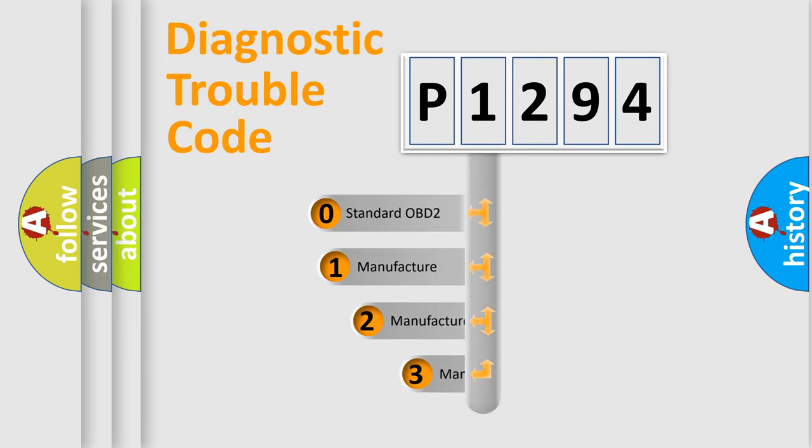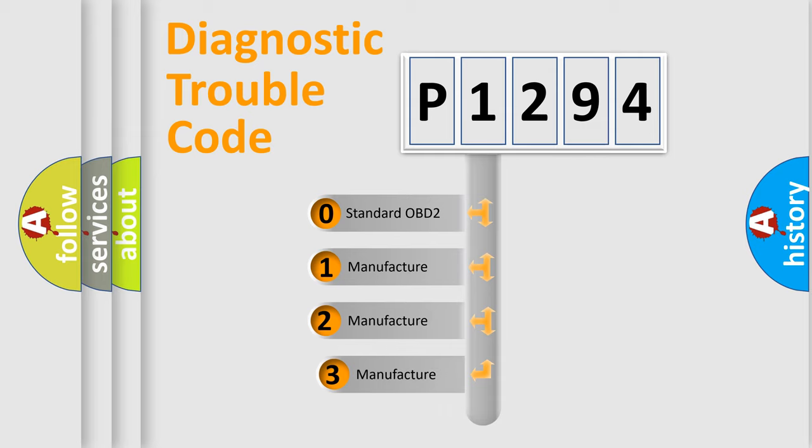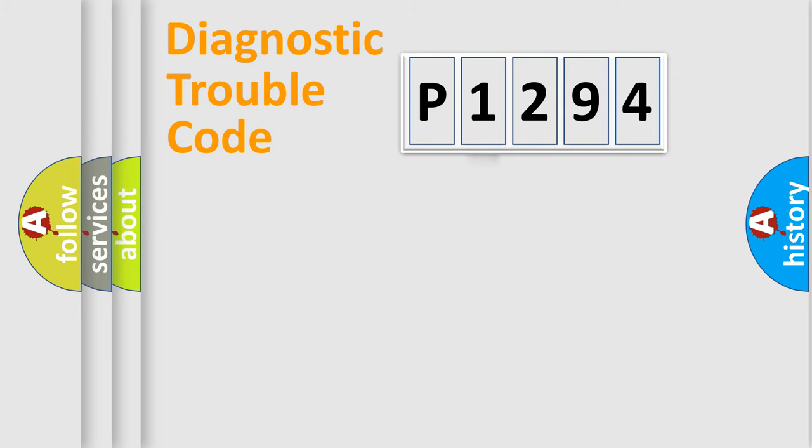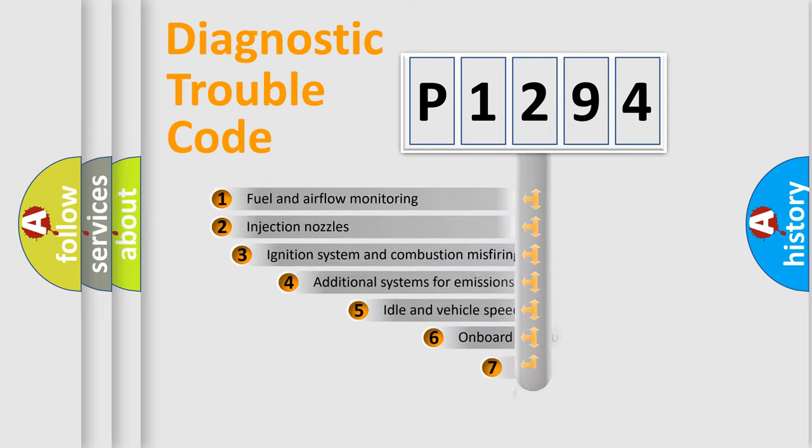If the second character is expressed as zero, it is a standardized error. In the case of numbers 1, 2, 3, it is a manufacturer-specific expression of the car-specific error.